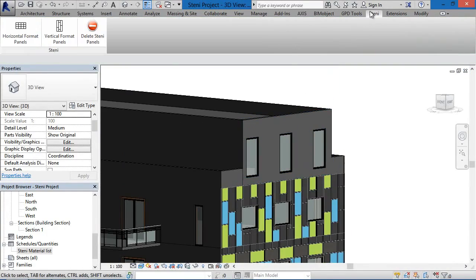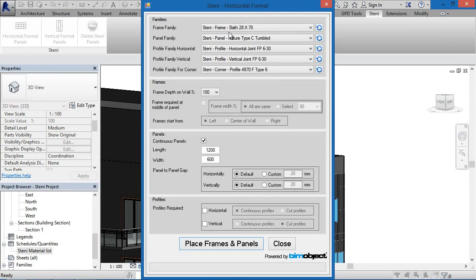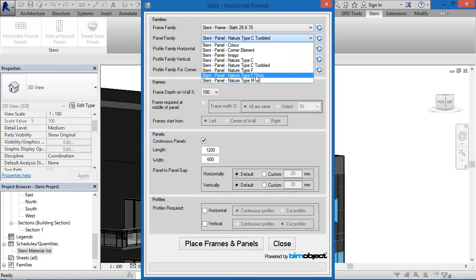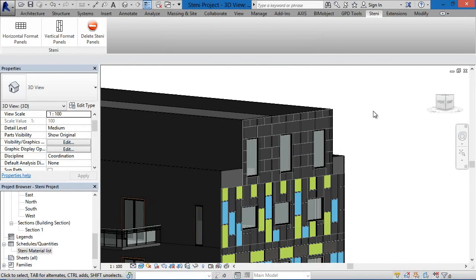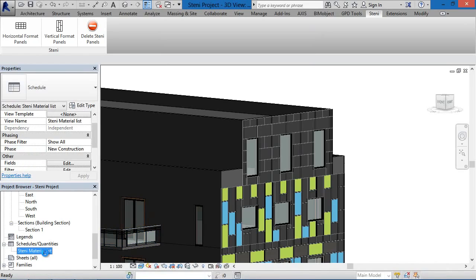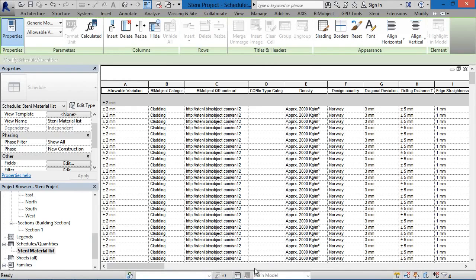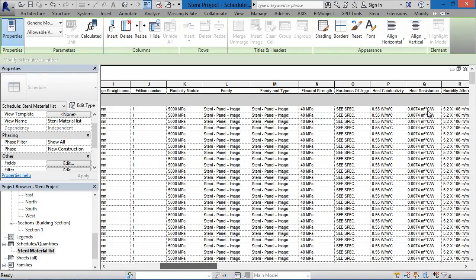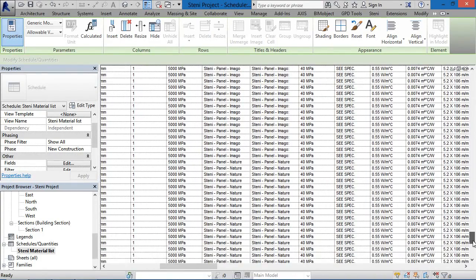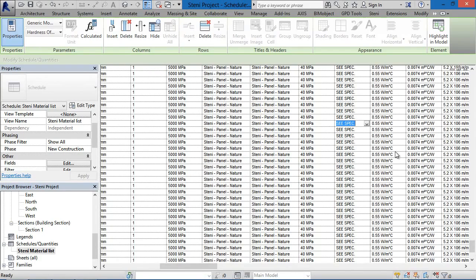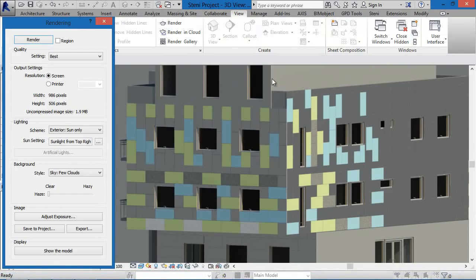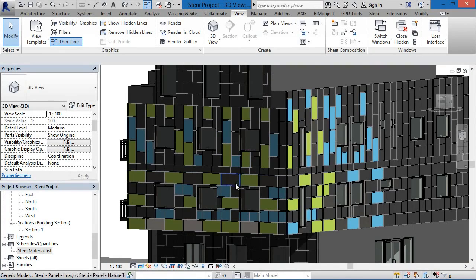I'd like to choose a different facade component — going to the micro type F micro and placing that out. Going back to the schedule list, that particular facade element is now available in the schedule quantities list. The nature micro F panel is visible there along with all of the other settings. We can even get out renderings — some nice high-end renderings via the Revit app or other external applications.